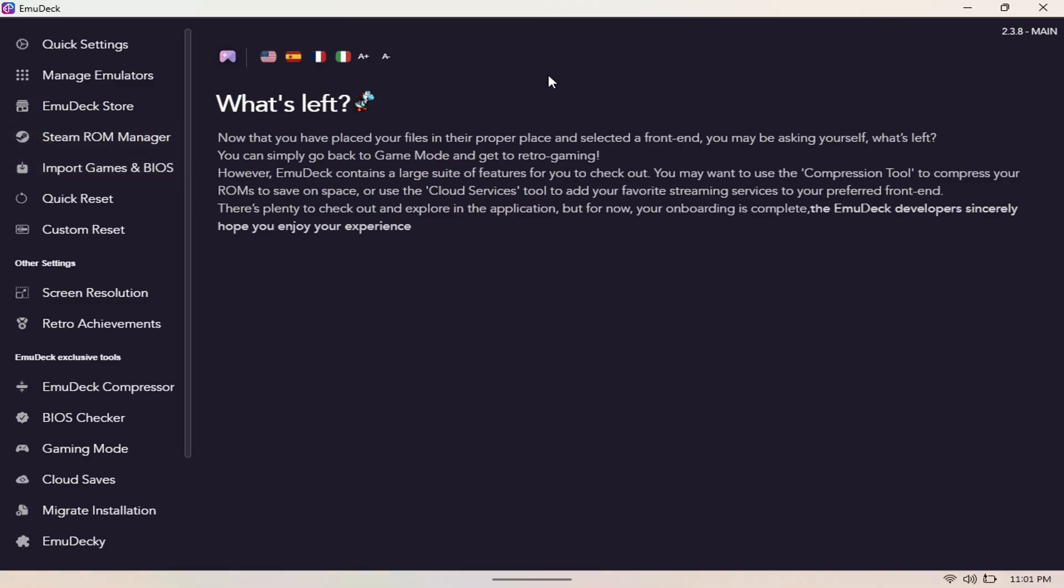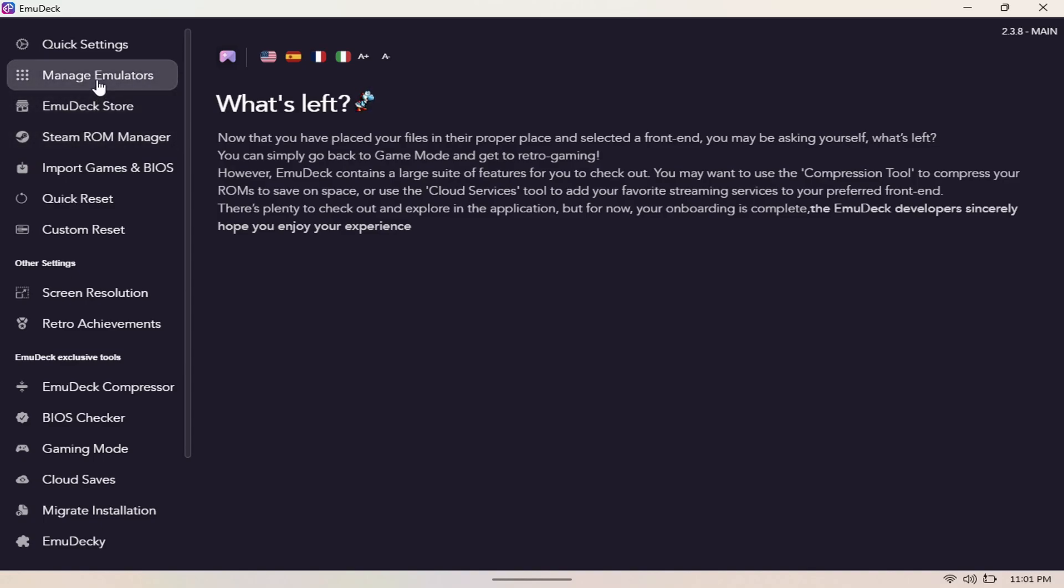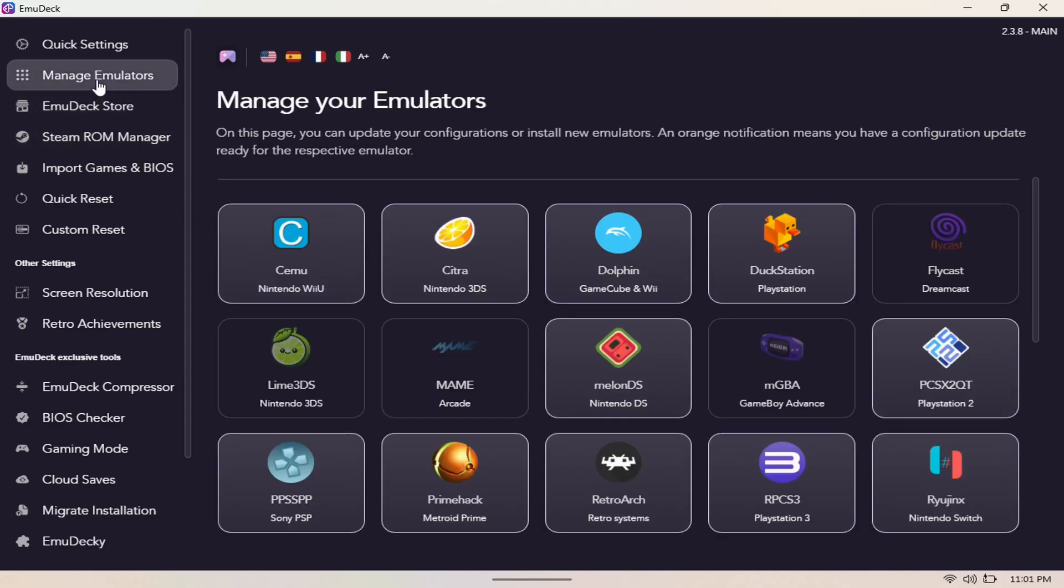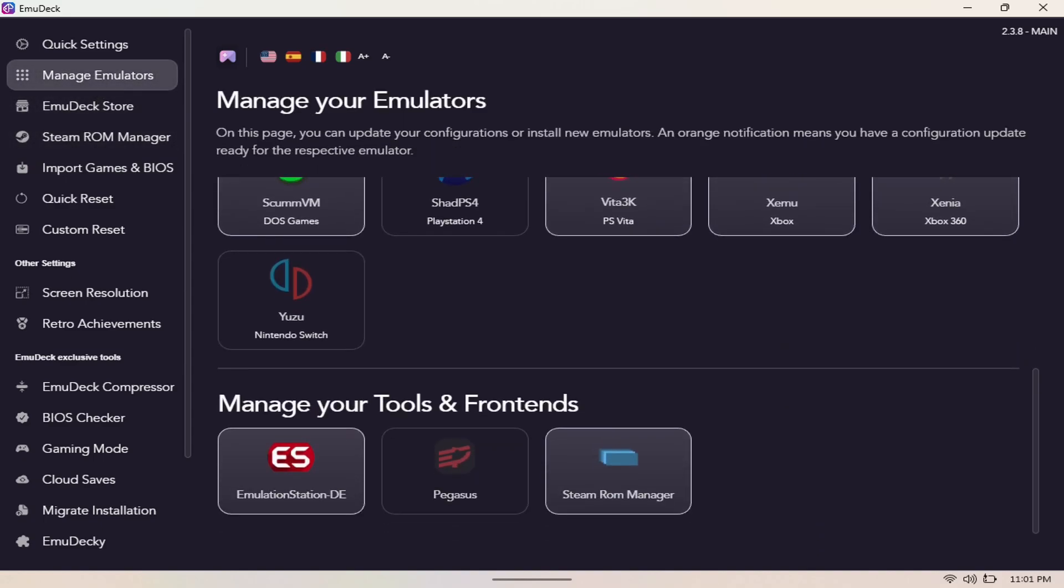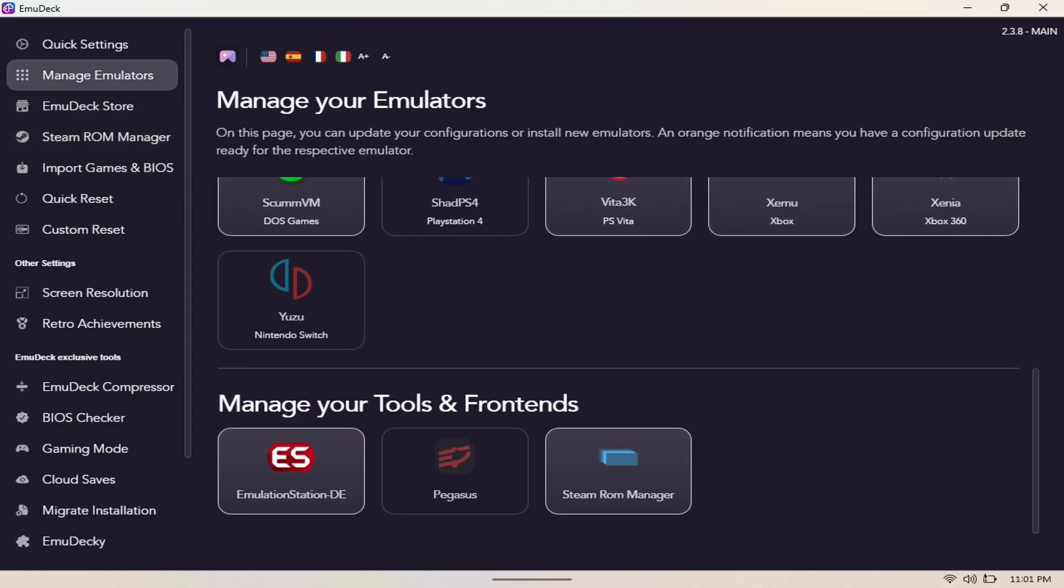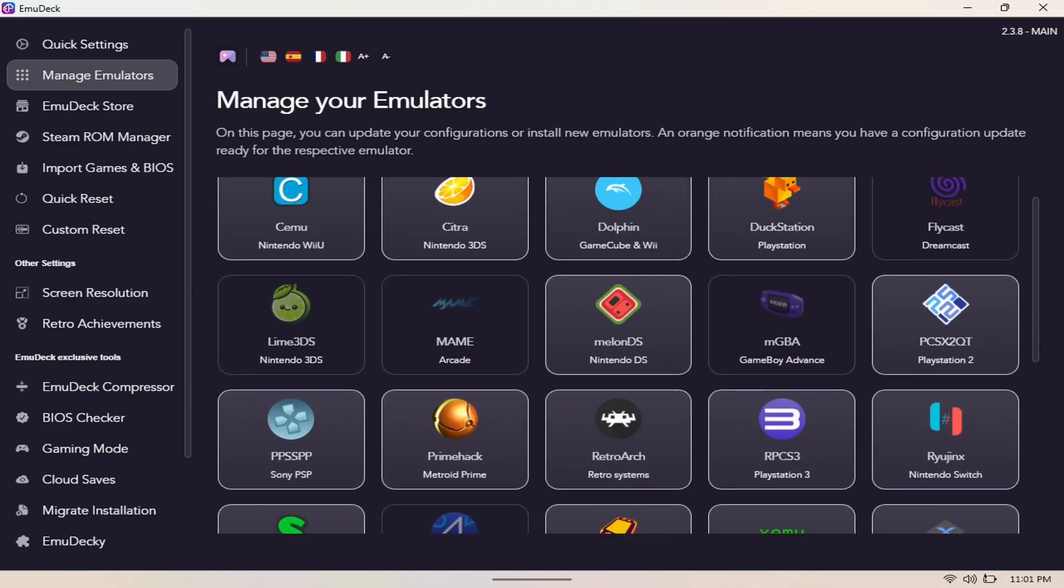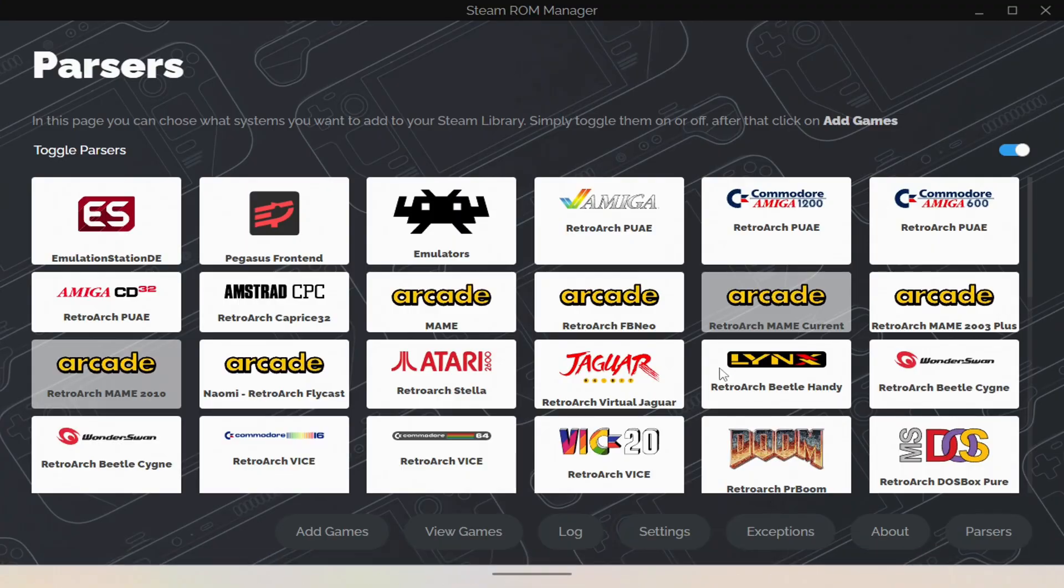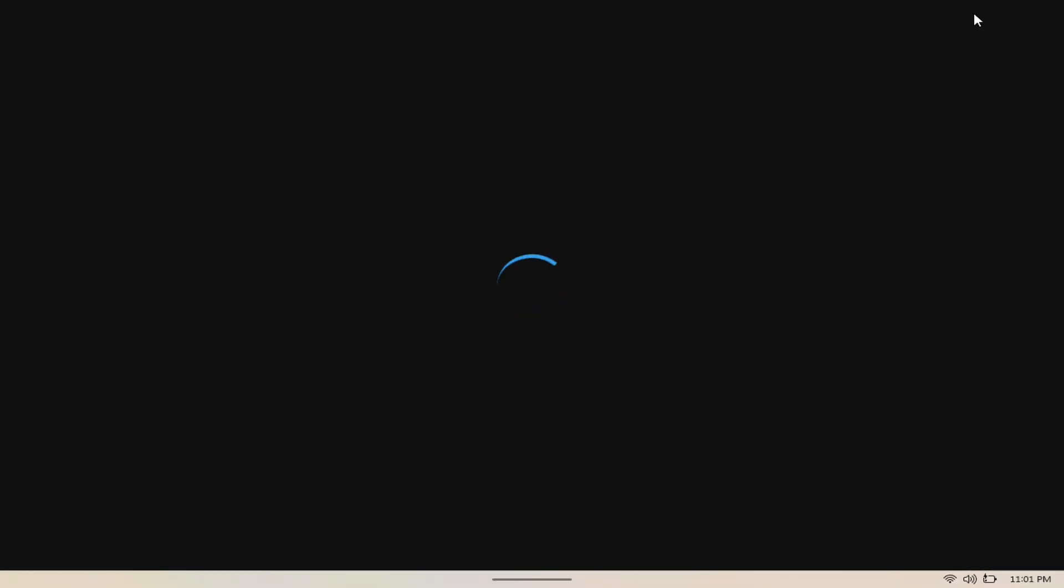Here you can manage your emulators. If we go to manage, it shows you all the emulators that you installed here. Steam ROM manager is where you'll go to actually add the games once you put them in the folder. I'll show you what that looks like here in a bit.